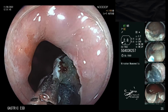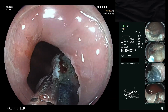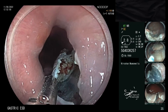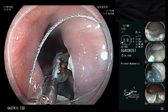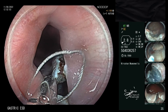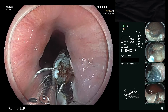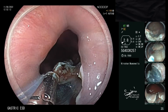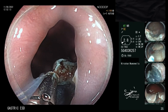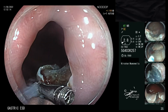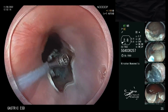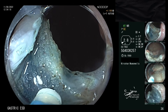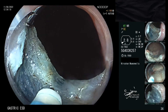Here you can see a clip and snare traction method being employed. This elevates the submucosa, making the submucosal dissection easier to carry out.